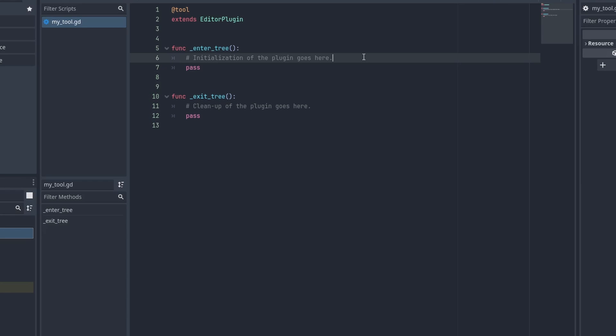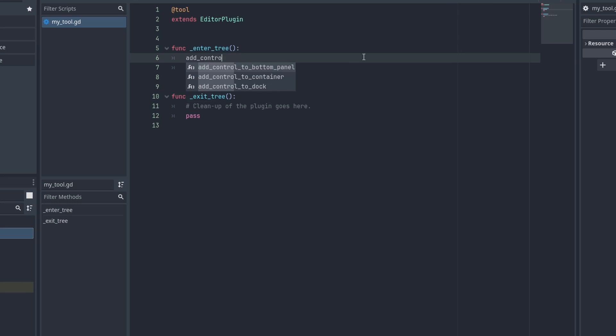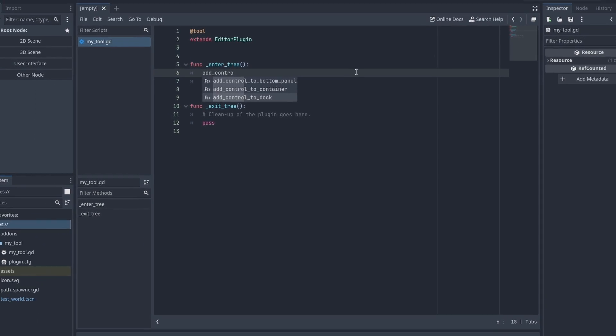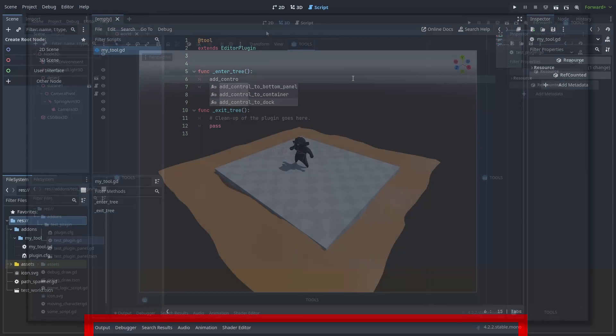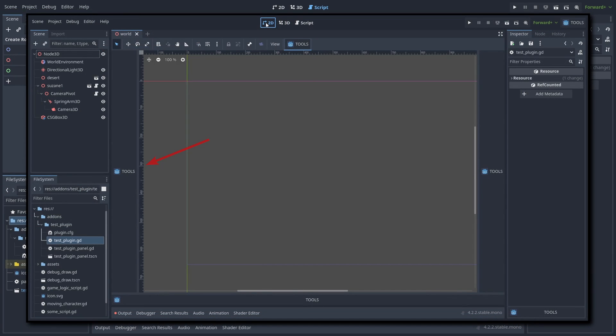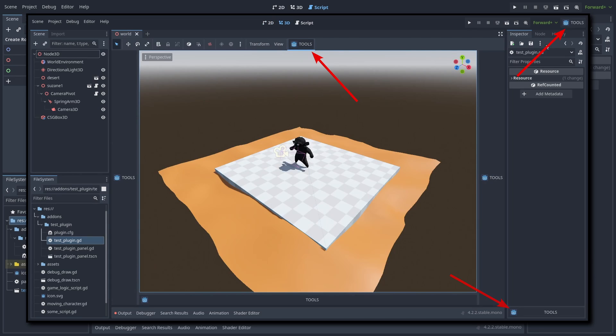The most basic thing a plugin can do is add your UI nodes to the editor. With the Add Control functions, we can quickly add our control nodes to several places: docks for tabs like the Scene and Inspector docks, panels for the bottom panels such as the Output panel, and containers are a collection of unusual spots where you can place things.